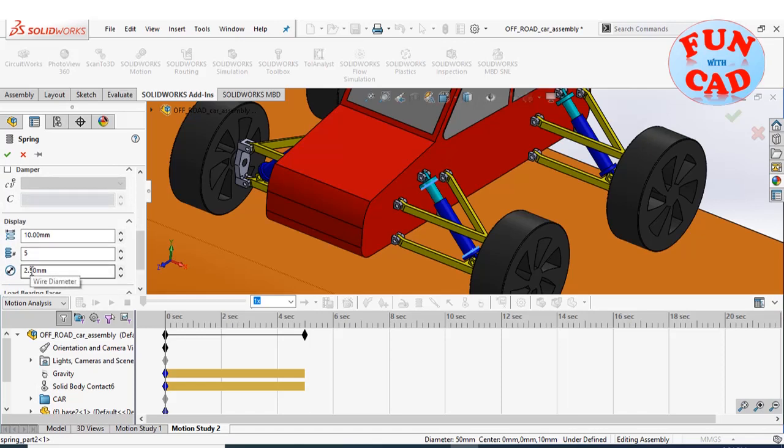Also, changing some display parameters. These parameters are just for graphic purpose and don't determine the spring properties.